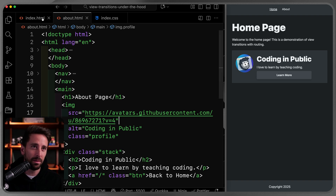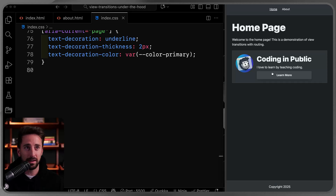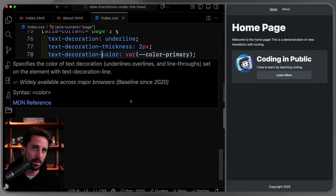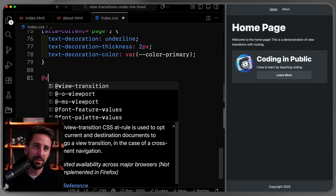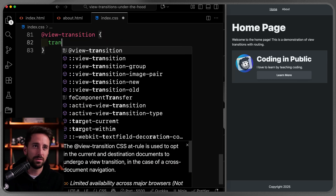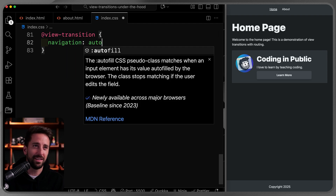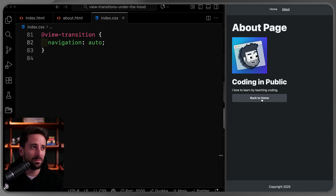I've got a basic starting page — an index and an about — with a shared CSS file that has some template stuff. Clicking between them navigates back and forth, nothing super complicated. To add view transitions, all we have to do is write `@view-transition` and declare `navigation: auto`. That's it.